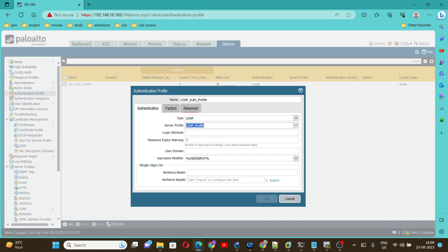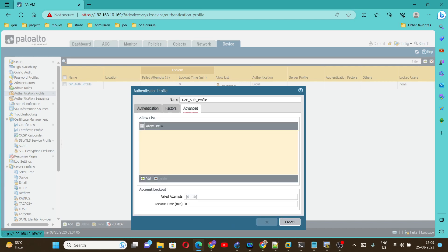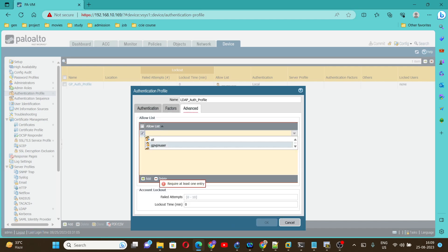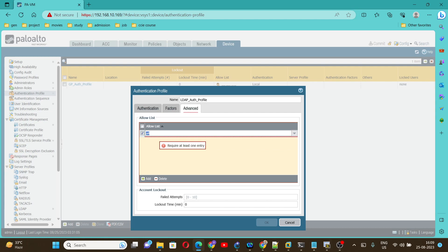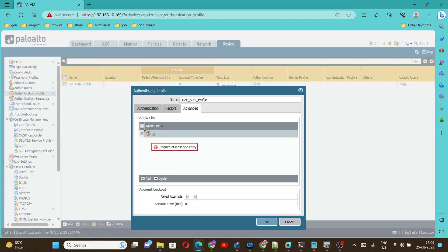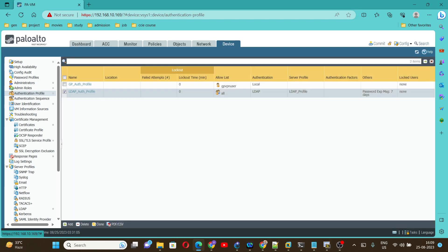We need to select a server profile. We already have created this server profile, so I am selecting the LDAP profile. After that, we need to go under Advanced, and here we can select All — so it will work for all the users. Then click OK.